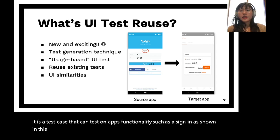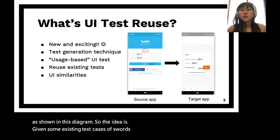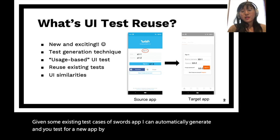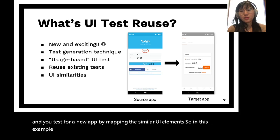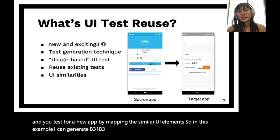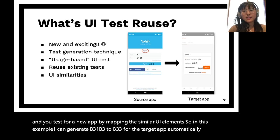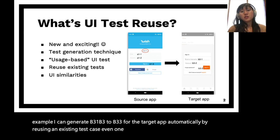The idea is, given some existing test cases of a source app, I can automatically generate new tests for a new app by mapping the similar UI elements. So in this example, I can generate B31, B32, B33 for the target app automatically by reusing an existing test case A11, A12, A13, by mapping the similar UI elements.